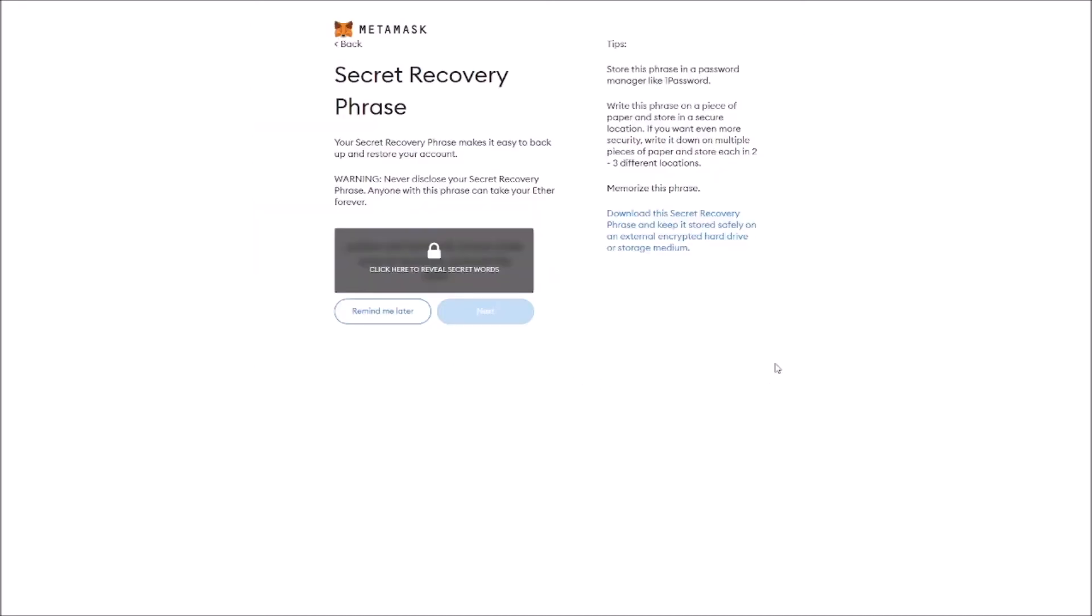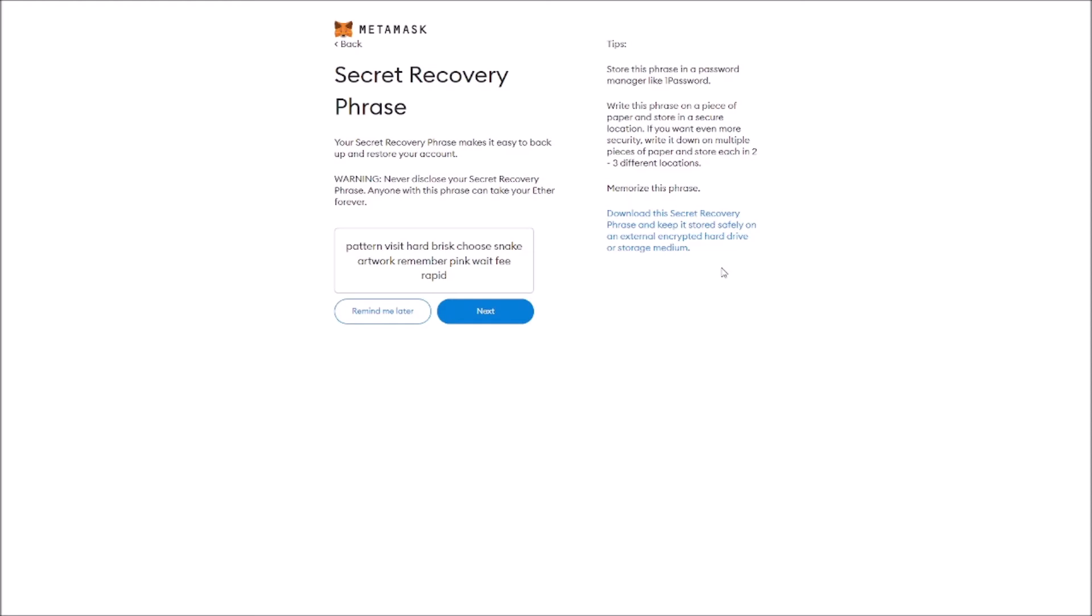We're going to click Next and now get ready to save your secret recovery phrase. We're going to click here to reveal your secret words. Some tips that MetaMask is giving you: store this phrase in a password manager like 1Password or LastPass, write it on paper and store it in a secure location. It's very important. Memorize this phrase because you'll need it for the next step.